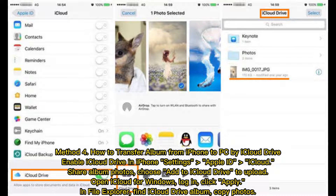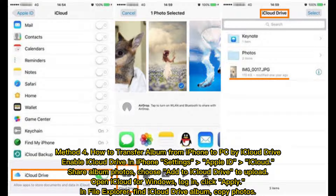Method 4: How to transfer an album from iPhone to PC by iCloud Drive. Enable iCloud Drive in iPhone settings under Apple ID and iCloud. Share album photos and choose Add to iCloud Drive to upload. Open iCloud for Windows and log in. Click the iCloud Drive folder in File Explorer, then find the iCloud Drive album and copy the photos.